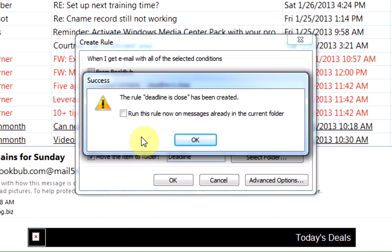It's going to let us know that the rule has been created, and if you'd like, you can check the box that says Run this rule now on messages that are already in my current folder. I'm in my inbox, so if I had emails with Deadline is Close as the subject line, I could choose to automatically put those in a folder right now by checking this box.